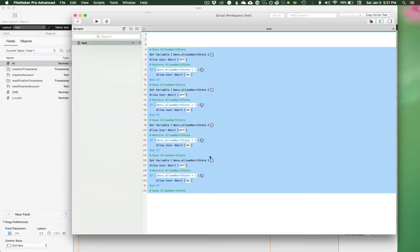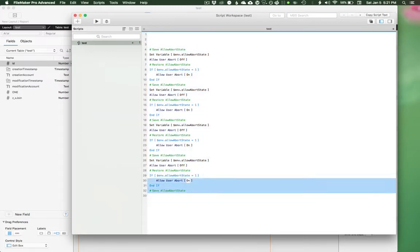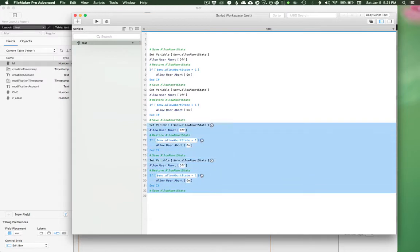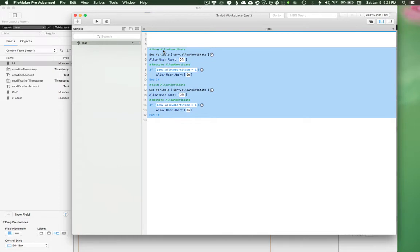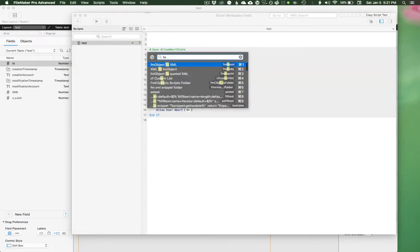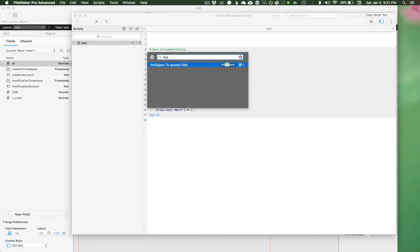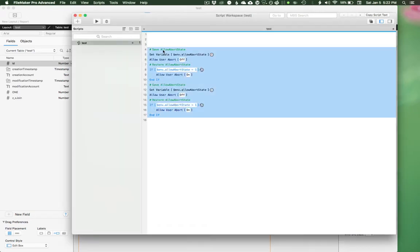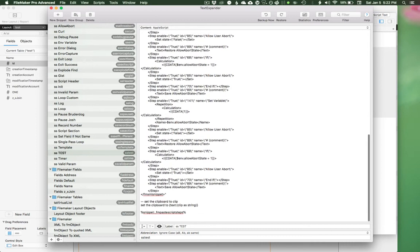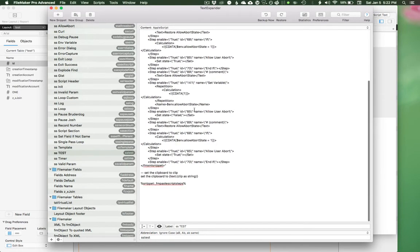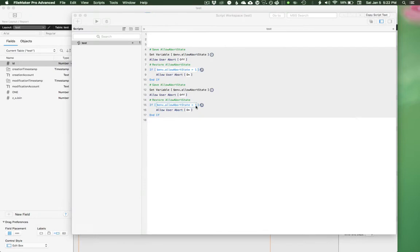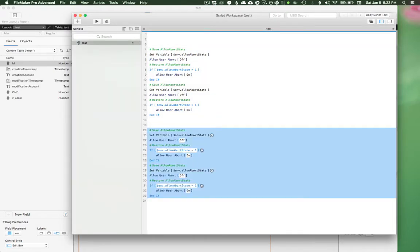So you can make edits right inside FileMaker, save it again as XML. Make sure that you escape all the quotes and then paste it into text expander and change it. So I'm going to do that just now. So I'm going to copy this and instead I have this shortcut. Instead of just going to XML, I'm going to go to quoted XML. Just open text expander directly. Paste in my new XML and now SS test. It has my new thing in it.